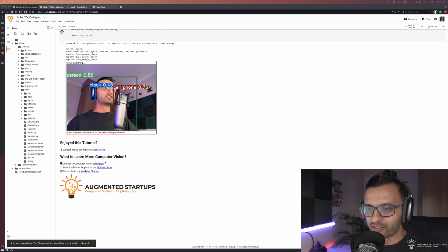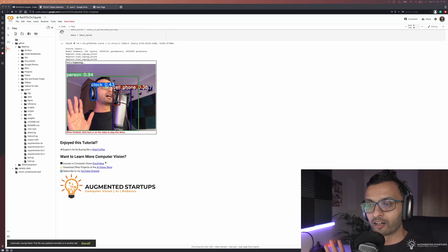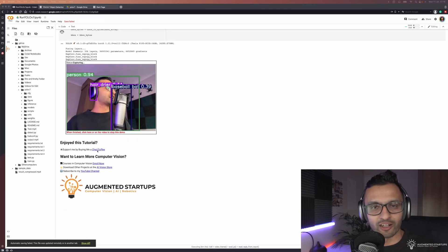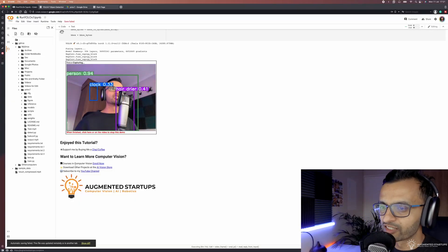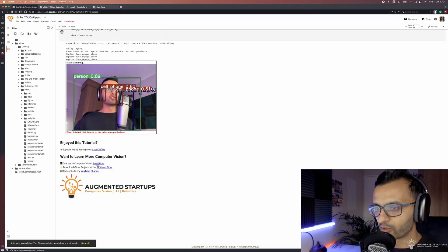If you enjoy this tutorial you can definitely help me out by buying me a chai or coffee. I really like chai and mainly because Augmented Startups is my full-time job. Basically with your support I'm able to create more tutorials like this and to make computer vision easy for you.